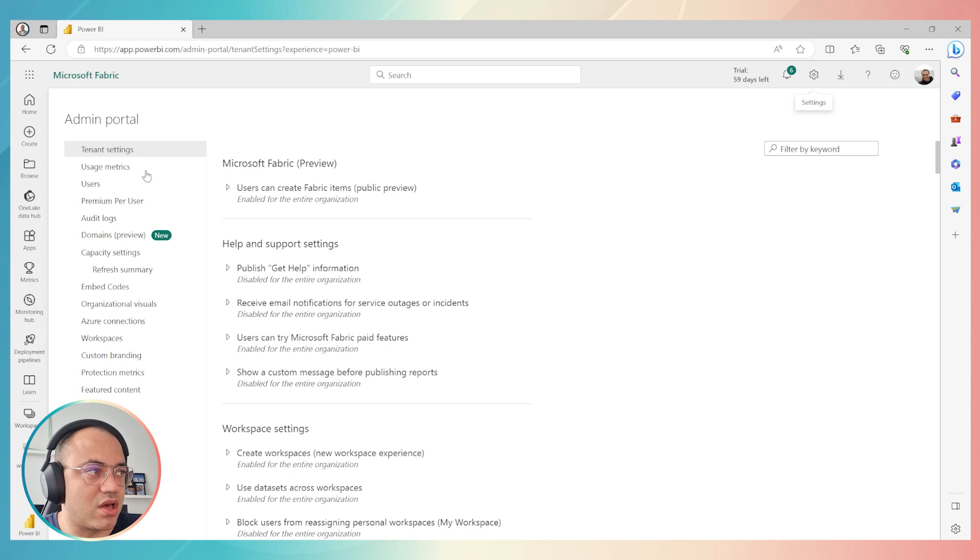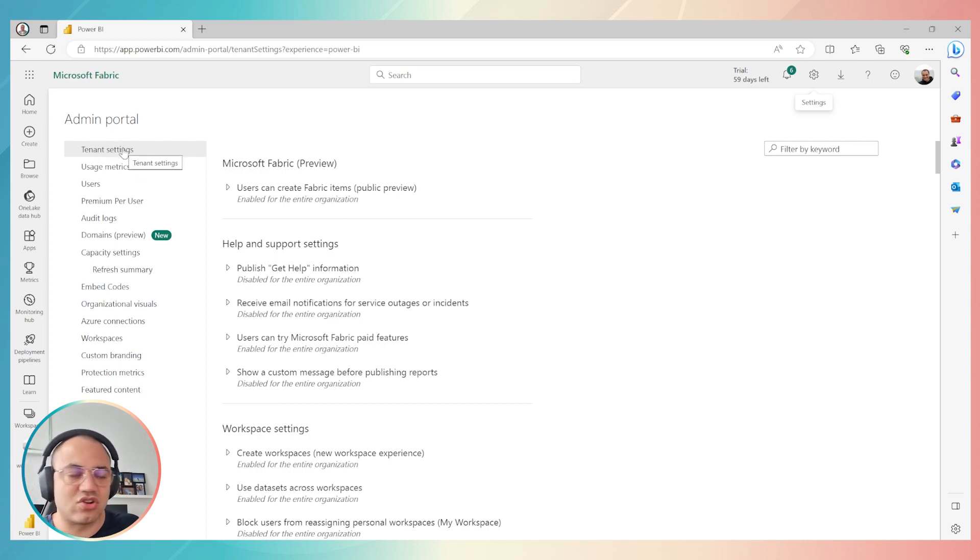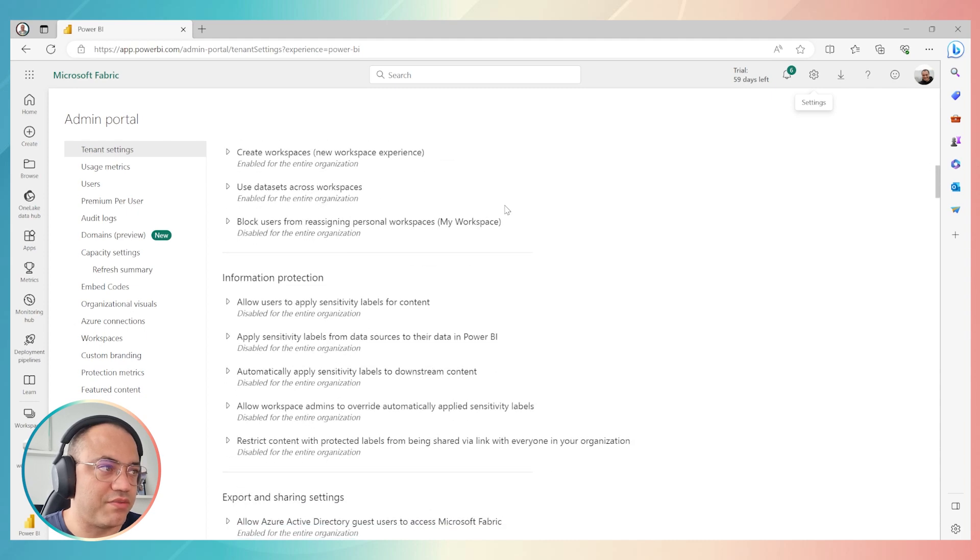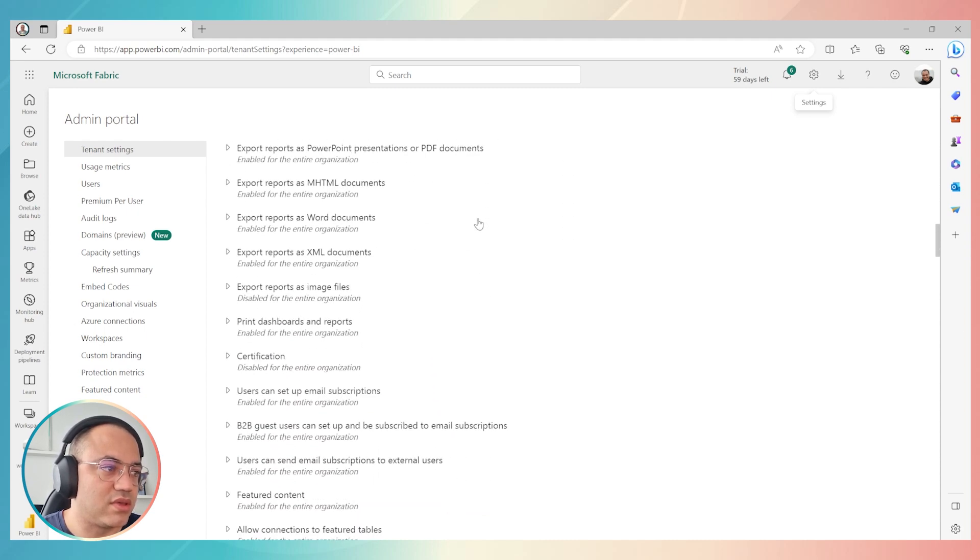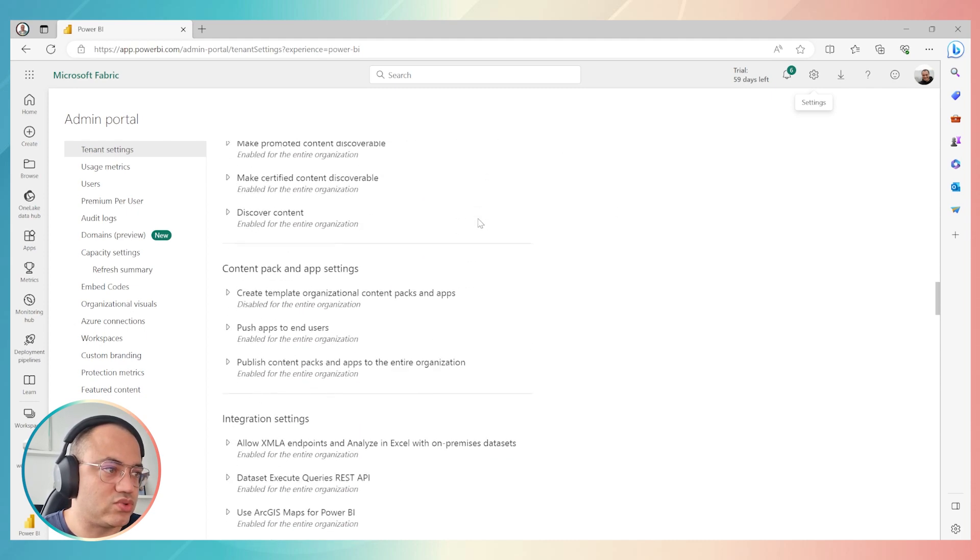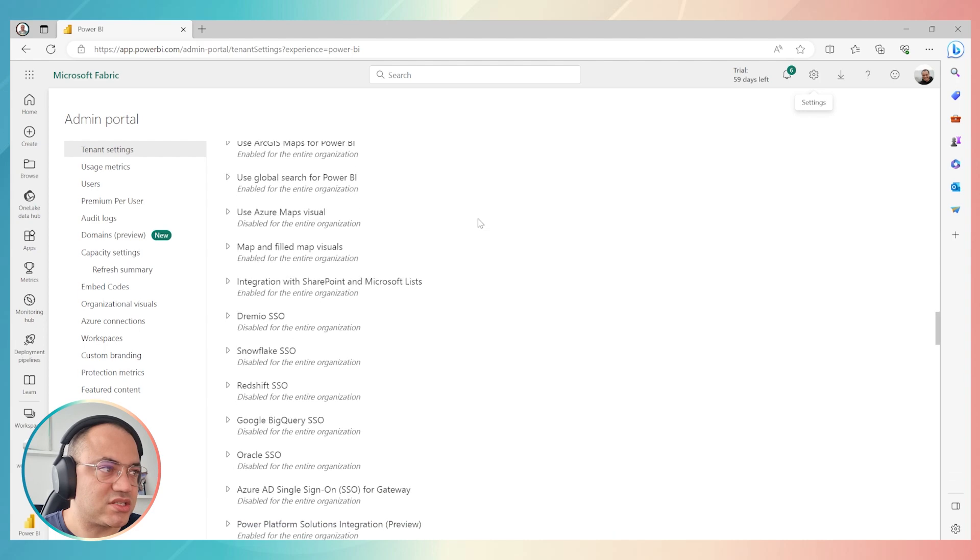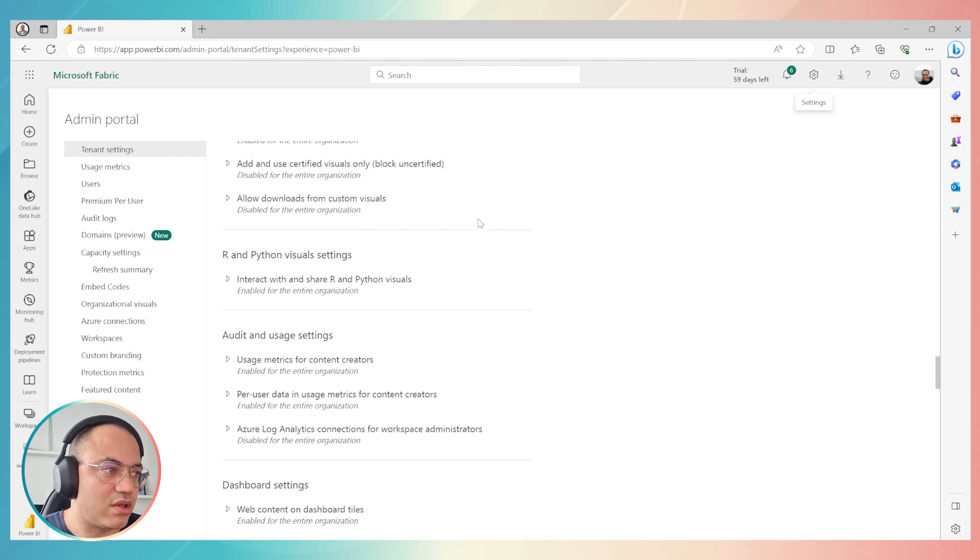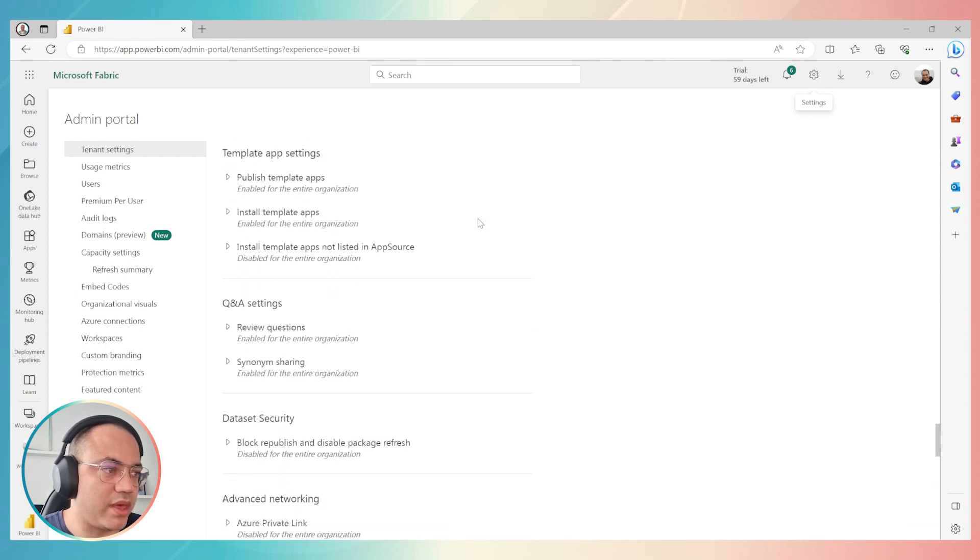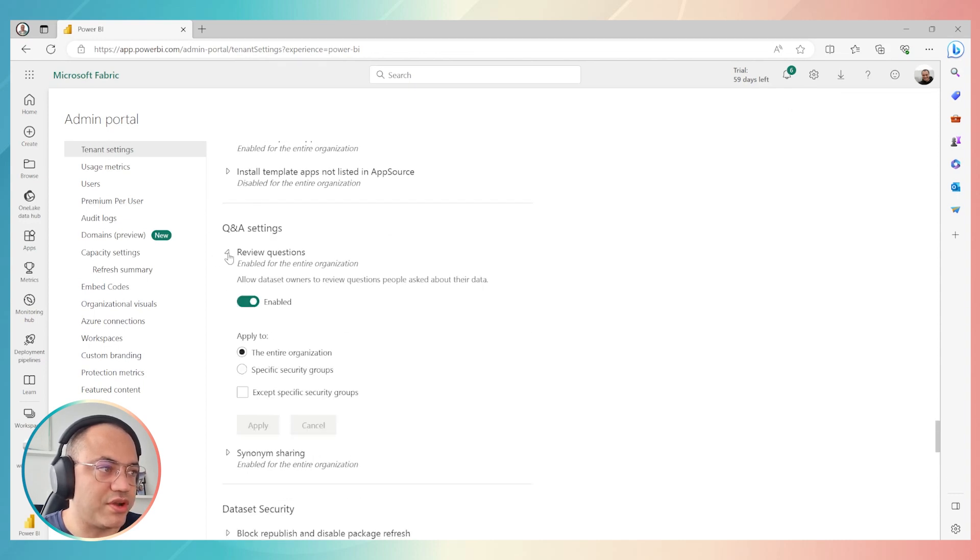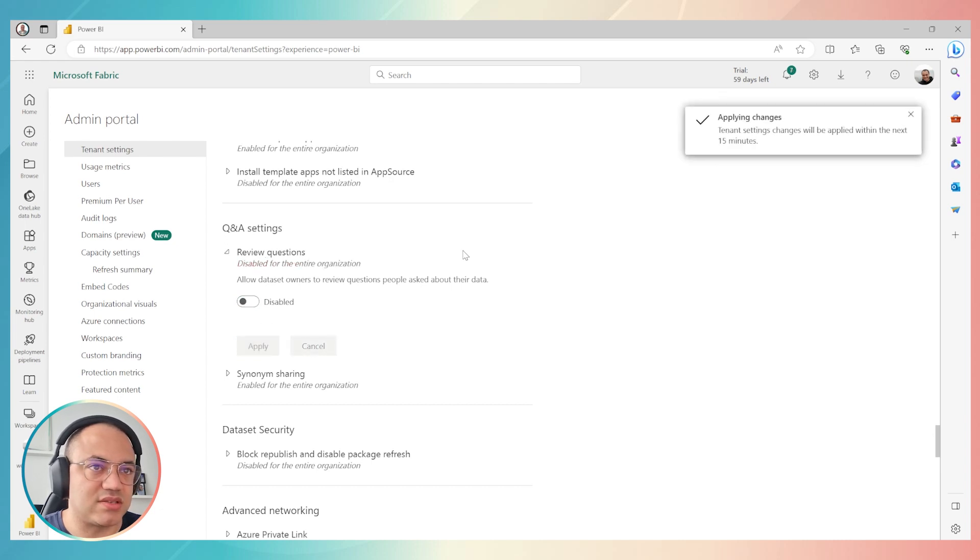Once you click on admin portal, you will see this screen. We have to go down in tenant settings. Just be careful if the tenant settings are selected in your screen. Once you check it and it's already selected, just go down on the right part until two sections we have to work to fix. The first one will be Q&A settings. We have to disable Q&A settings.